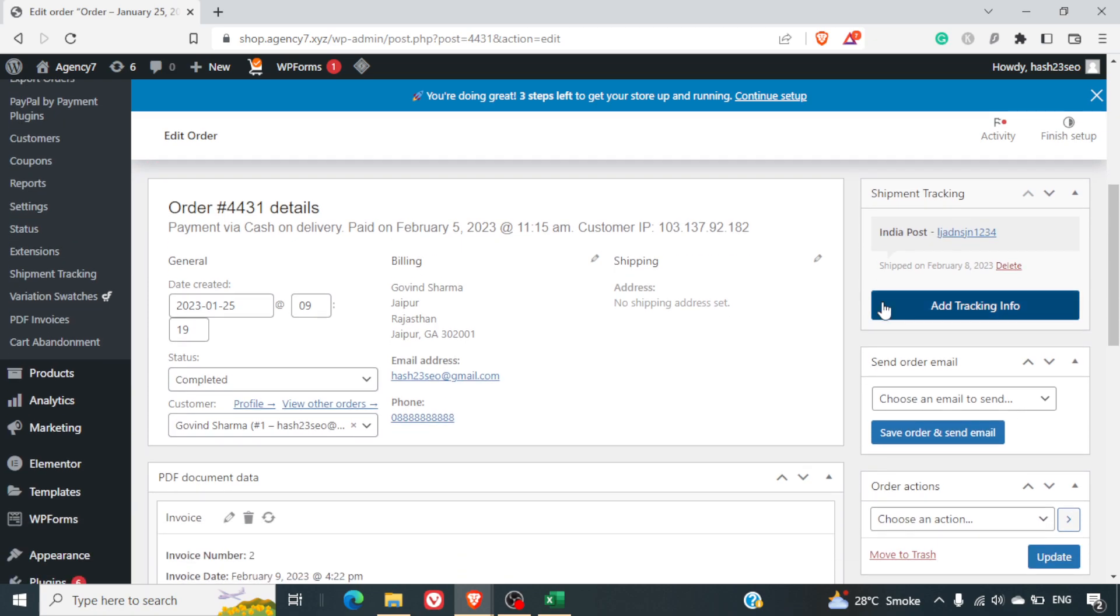I think this is one of the best plugins which gives you a seamless integration with a lot of post options which are there already. So this can help you resolve your shipment tracking issues. I hope you learned something new in this video. See you in the next one.